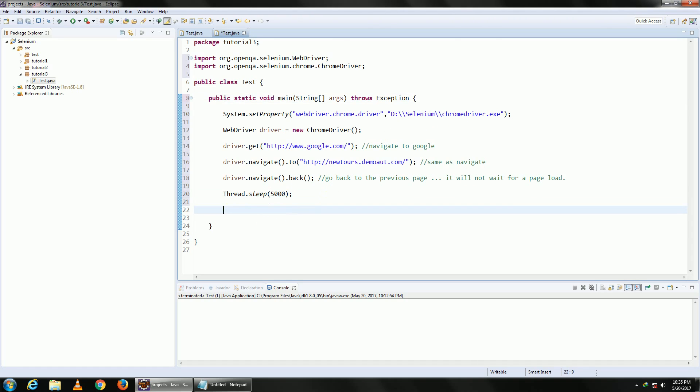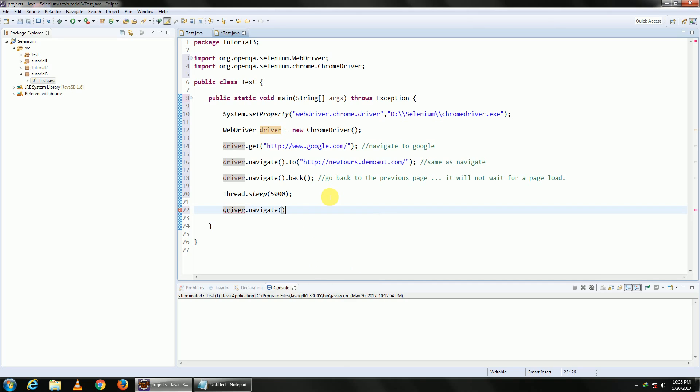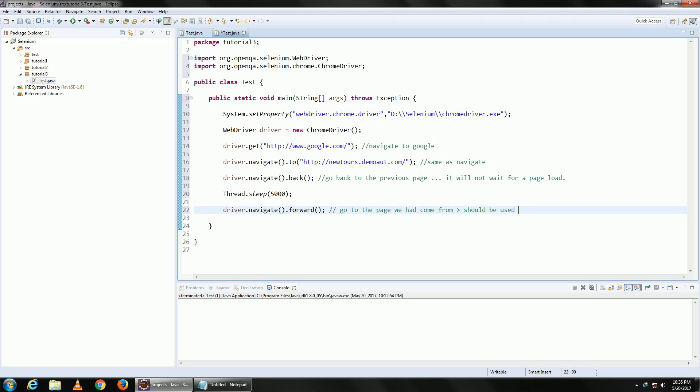Once you are done, then let me go back to my same page by clicking on forward again. So driver.navigate.forward. This will go back or go to the page we had come from. It should be used only after we click back. If you click forward and you have not gone back, it doesn't make sense. It's not going to go anywhere. So yeah, that's a prerequisite of using forward.